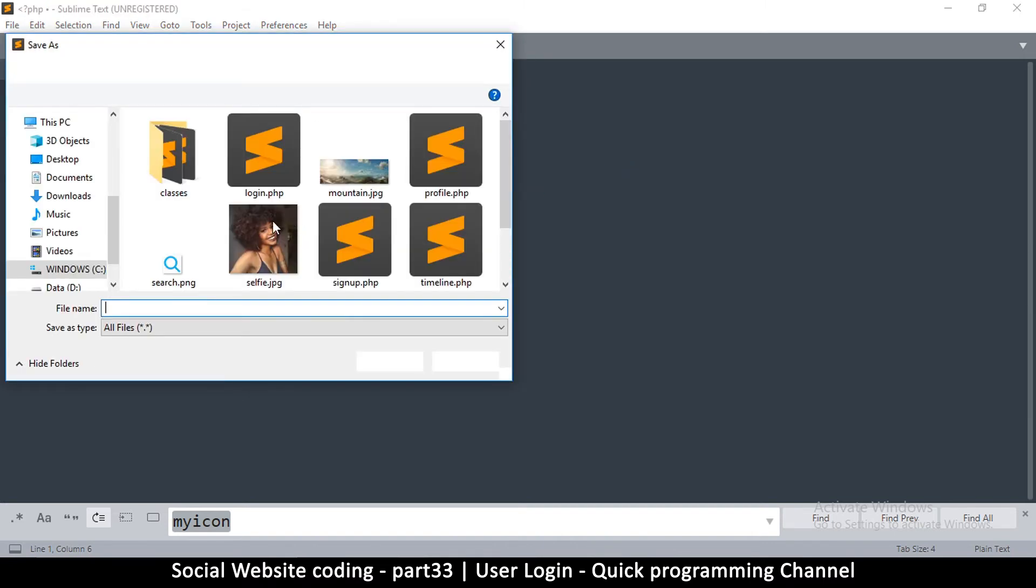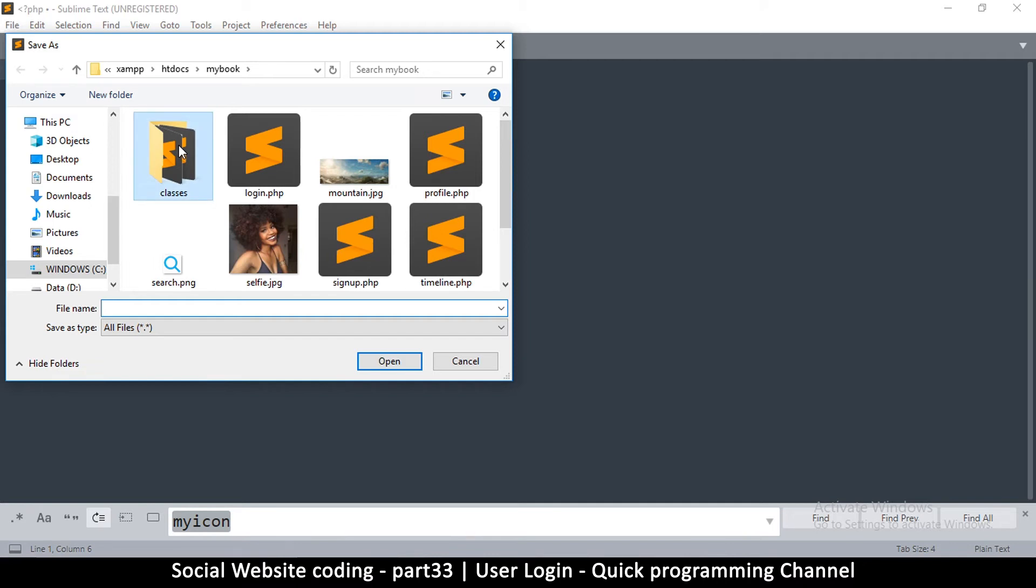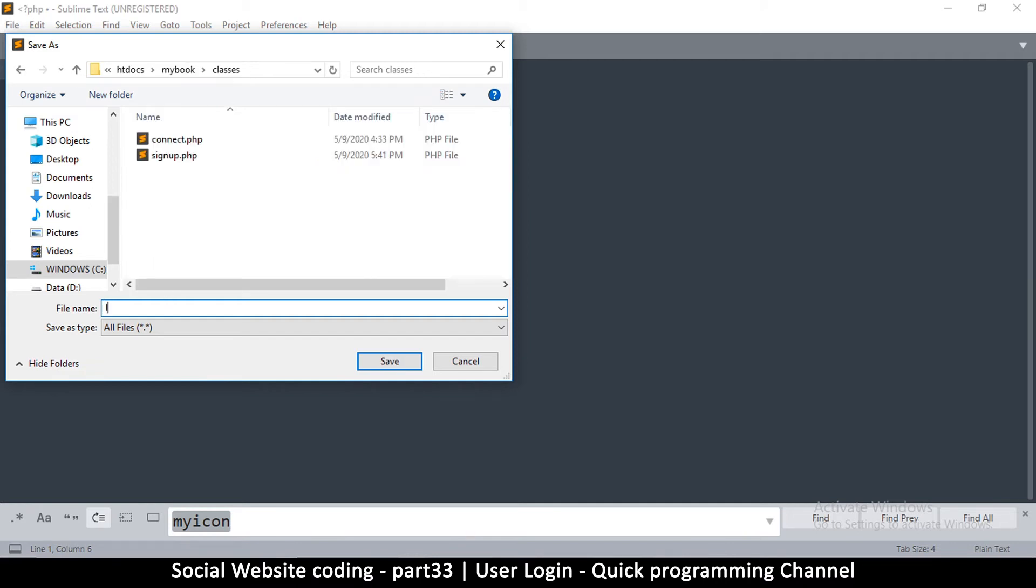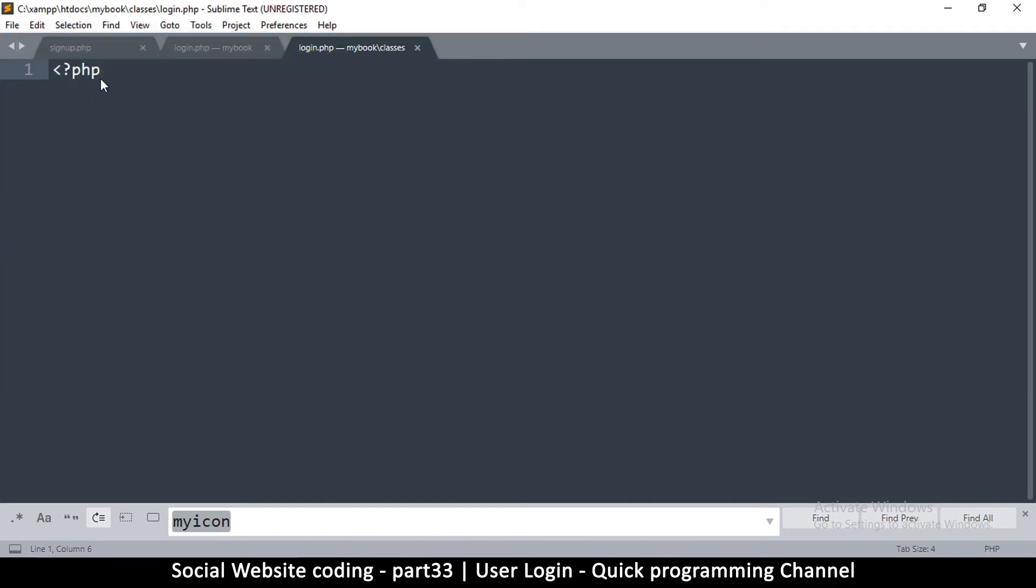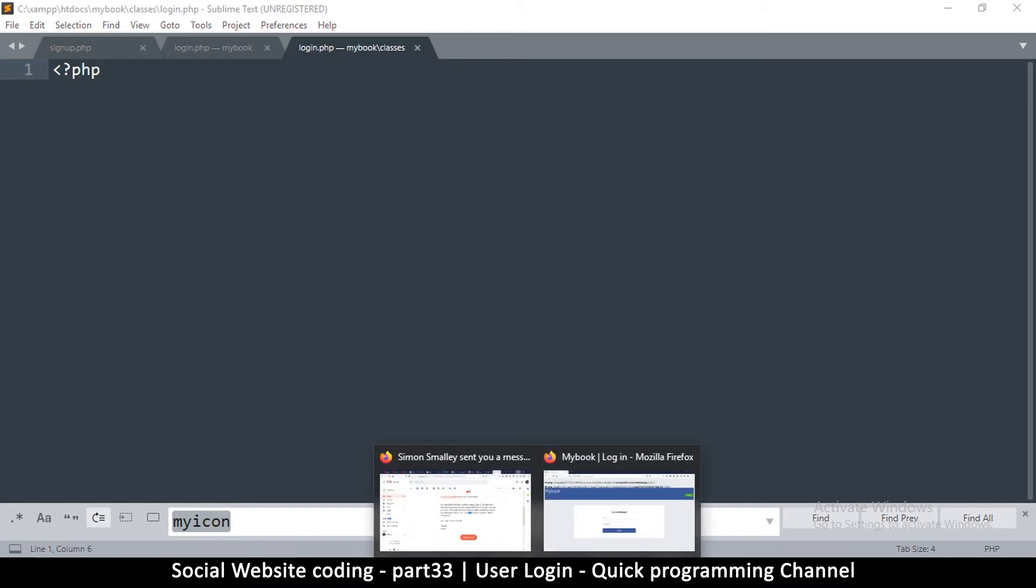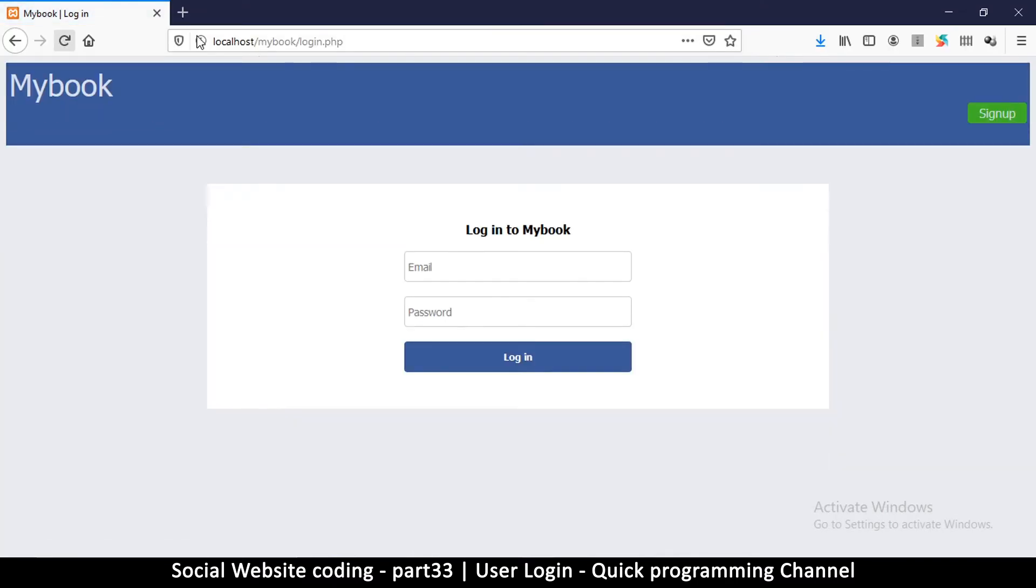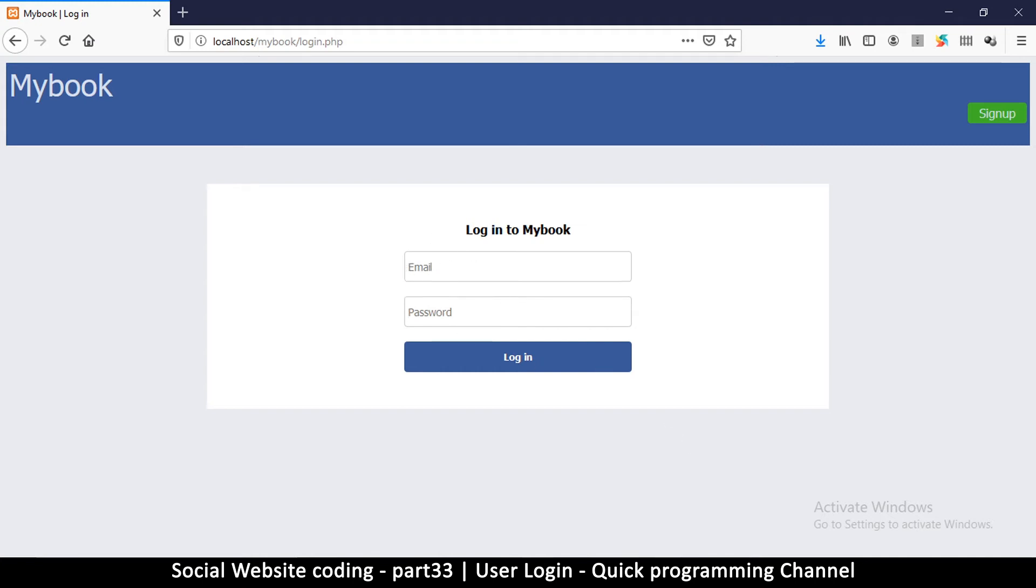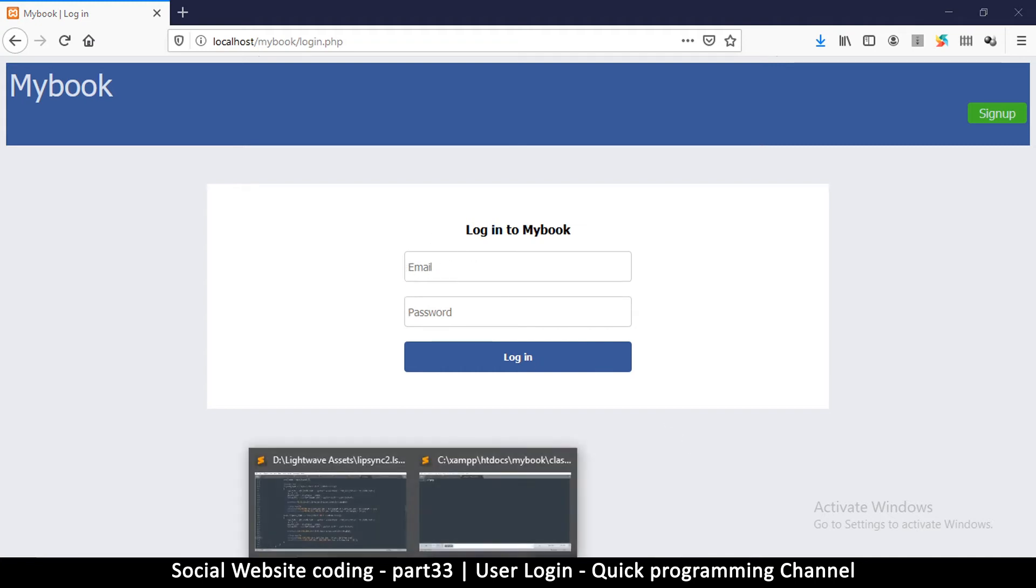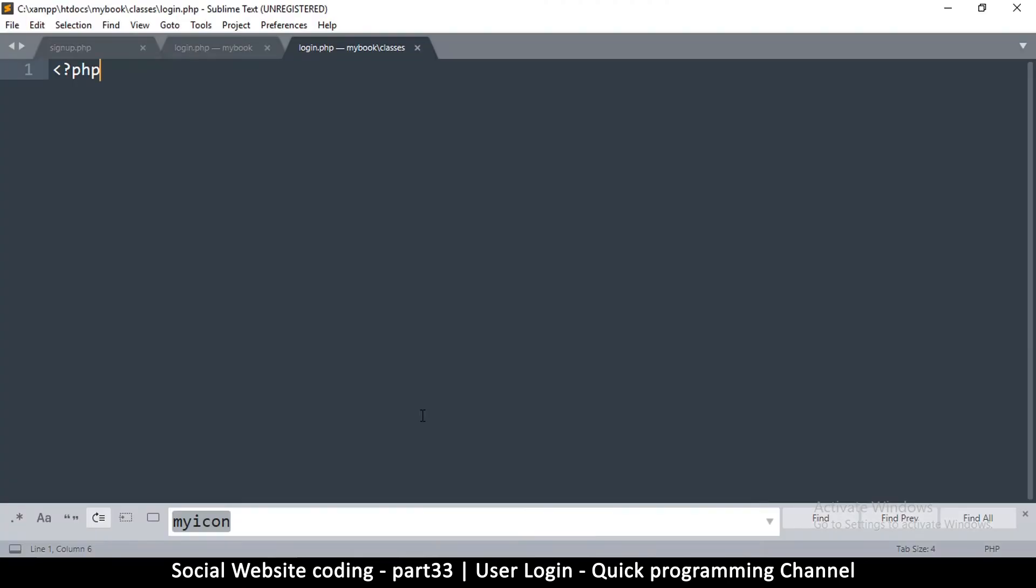I'm going to save that inside classes and name it login.php because it's the class for the login page. Let me save that in classes. We shouldn't have that error anymore here. There we go.